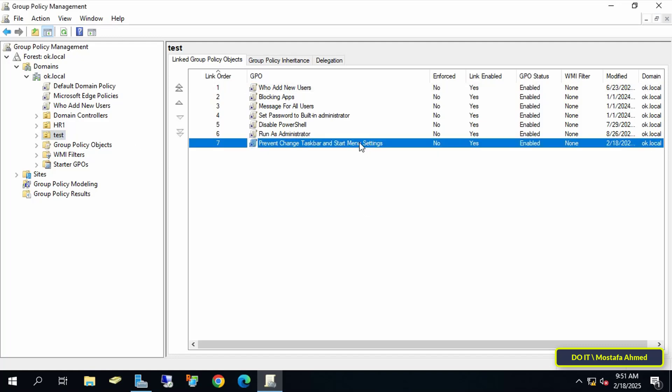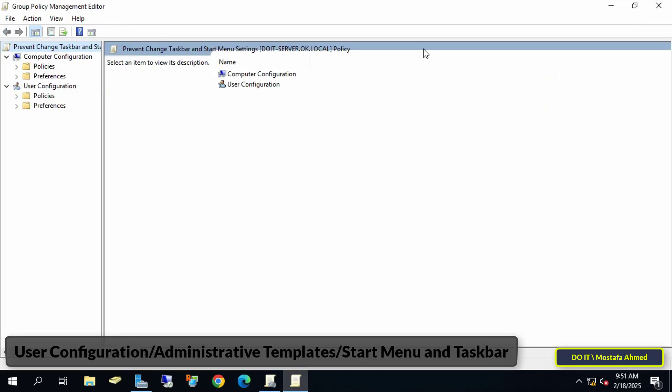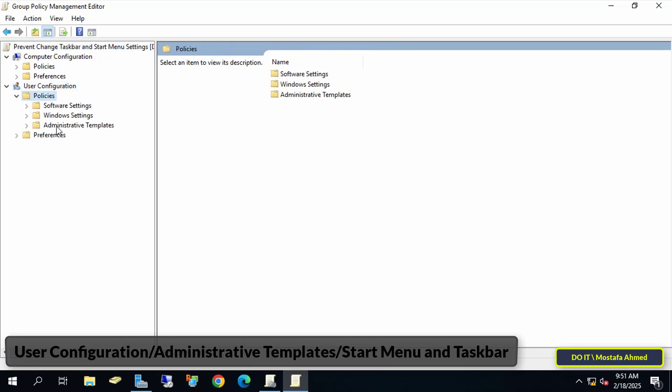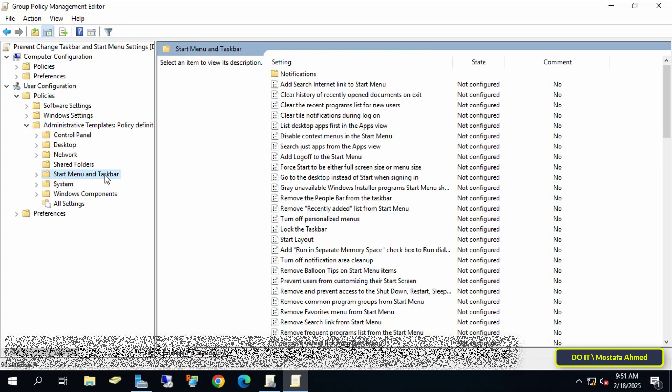Then right-click on the GPO that was just created, and select Edit to open the Group Policy Management Editor. The next step is to navigate to the Policy Path. So open the path that appears in front of you on the screen to reach the policy that we want, and I will leave you the path in the video description so that it's easy for you to access it.